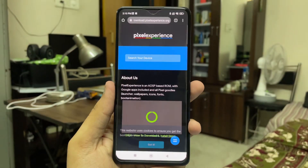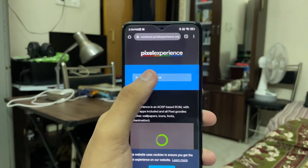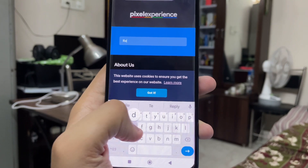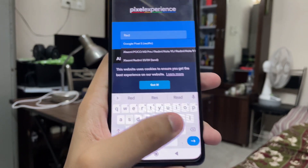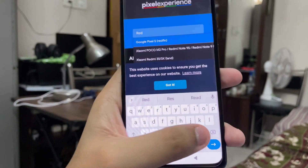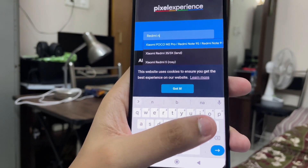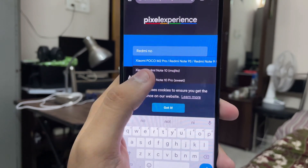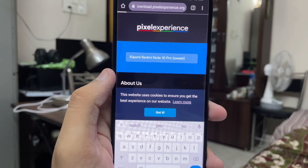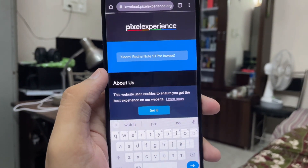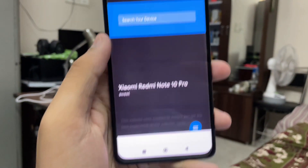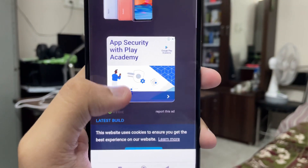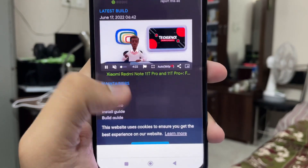In today's video I'm going to show you how to install and download the Pixel Experience Plus for the Redmi Note 10 Pro. Go to the website and type in 'Redmi Note 10 Pro'. The code name of this device is 'sweet', so make sure you see that, and once it's shown, swipe down and you will see the latest builds.